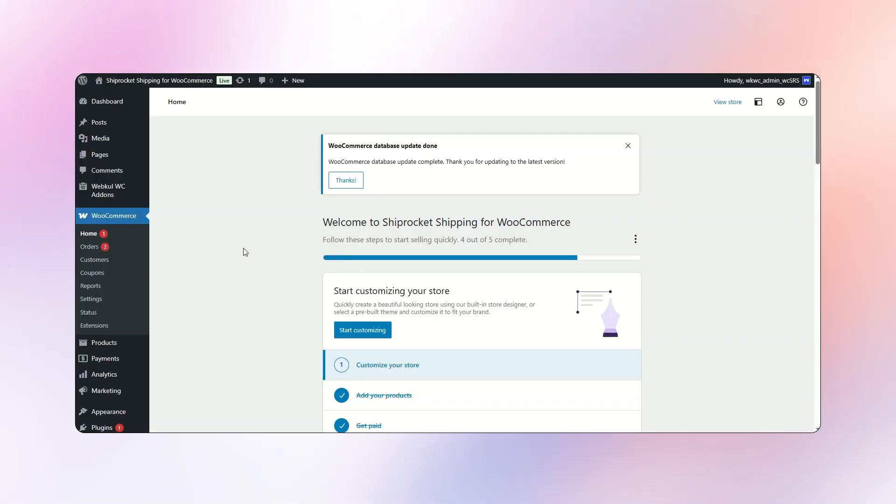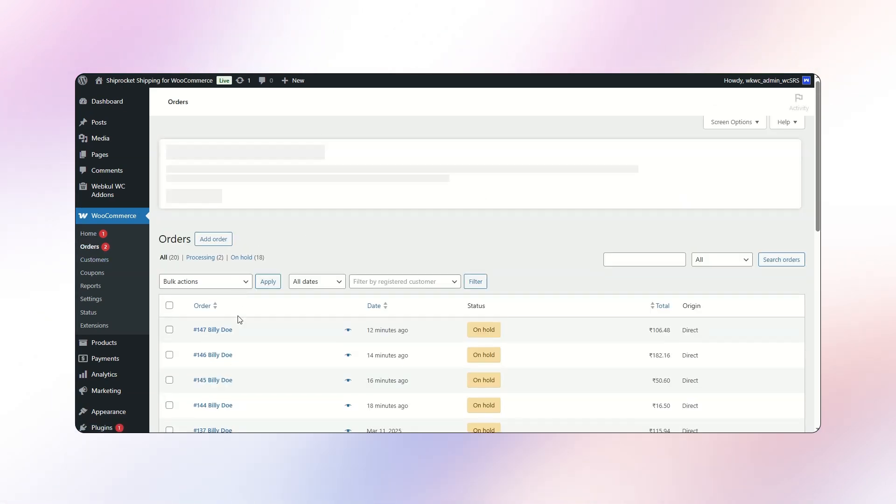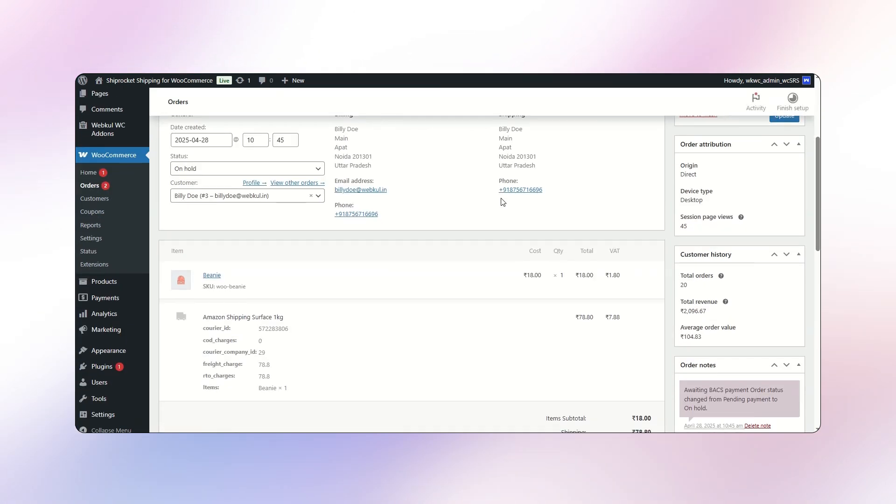Once an order is placed, the admin can view it and see the order ID assigned to that order. So this is all about the Shiprocket shipping for WooCommerce.